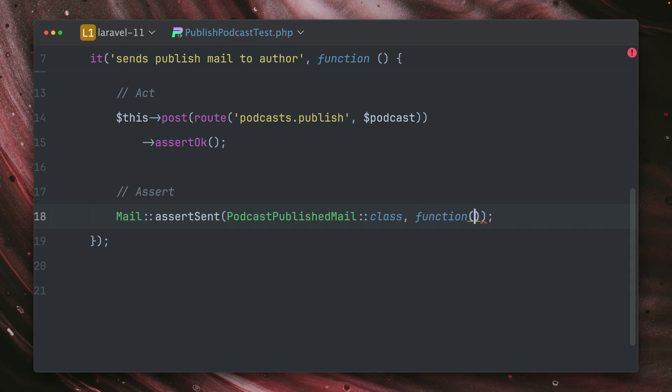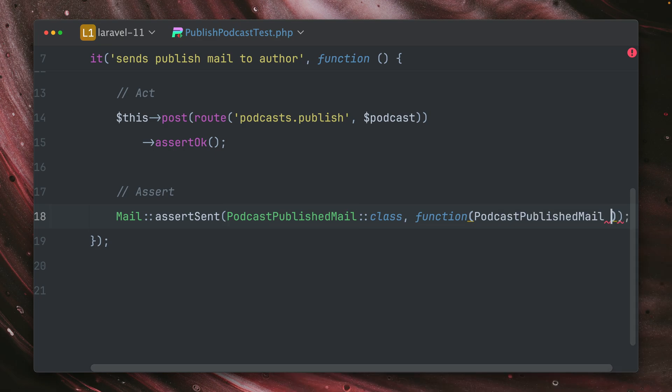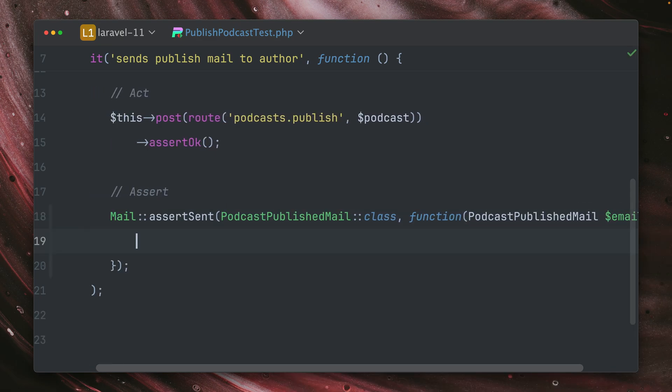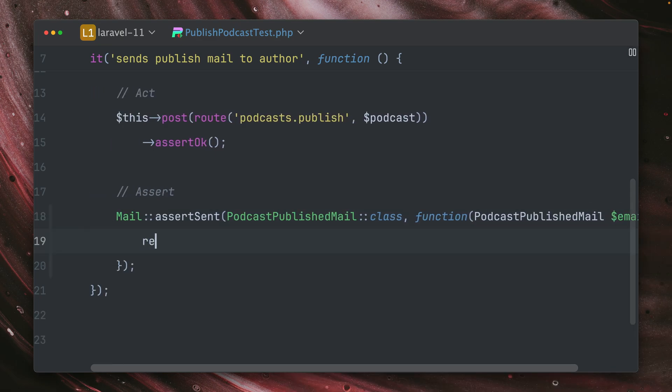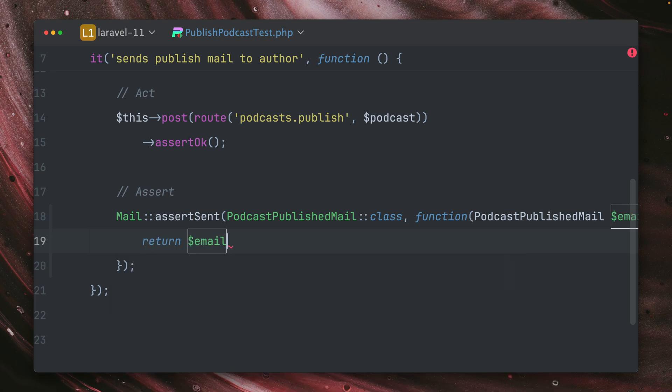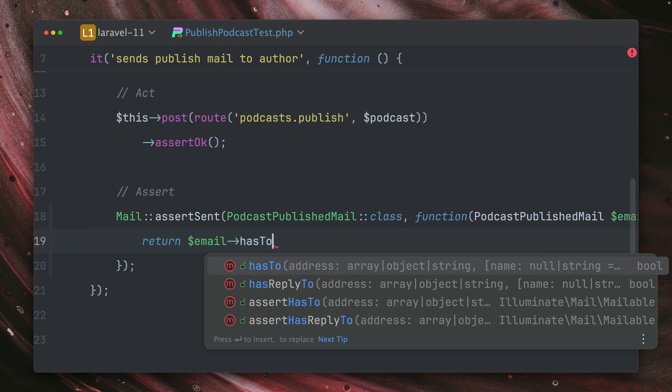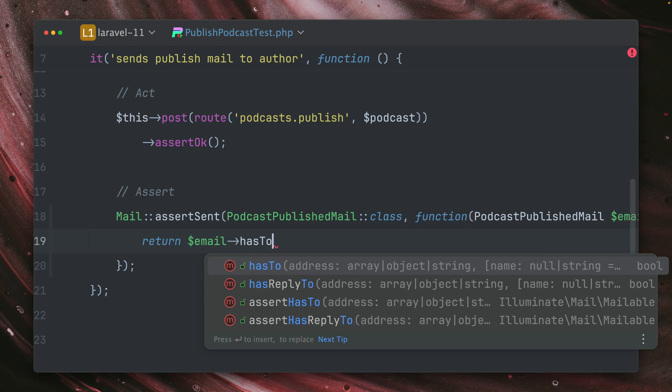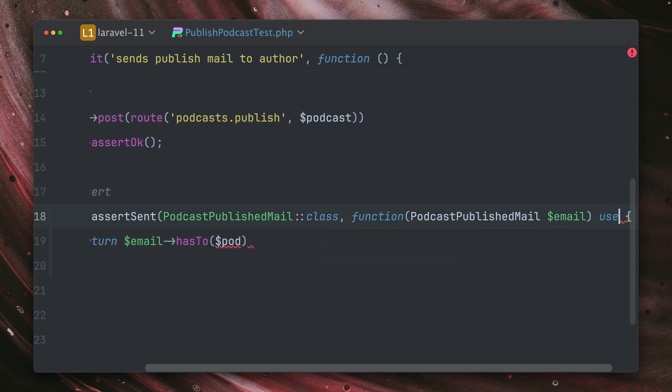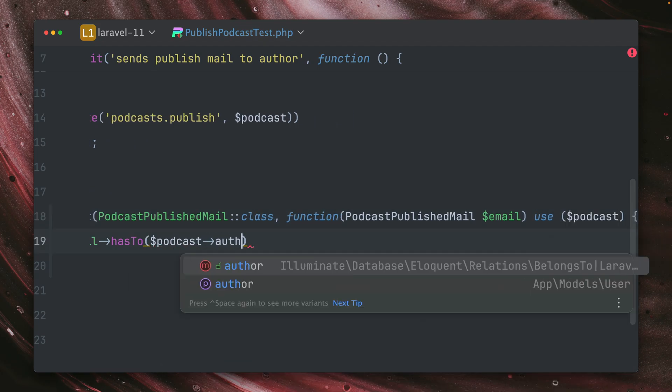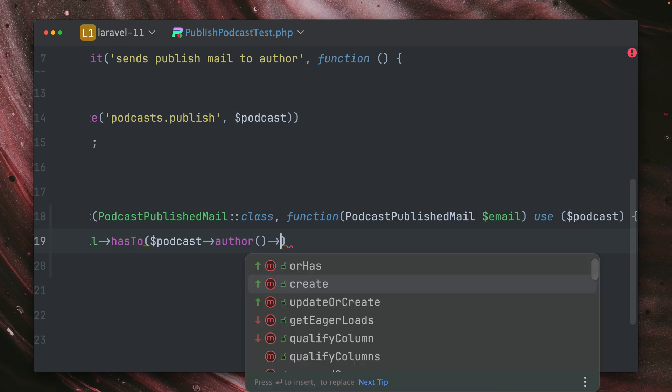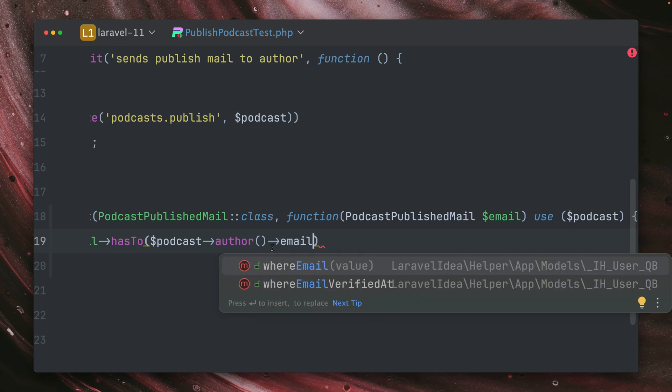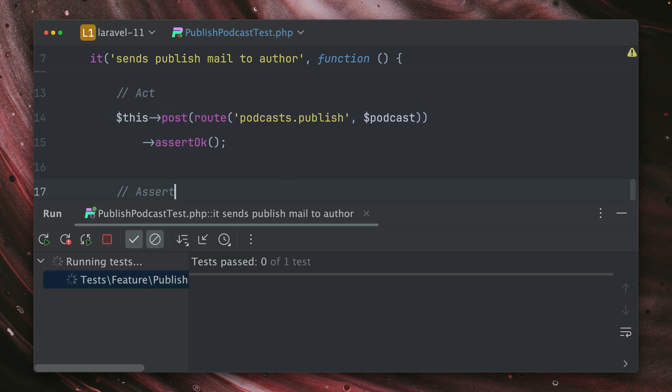And we can do this by providing a closure here. We'll get an instance of our podcast published email. And then inside the closure here, I can return a boolean. And on our email, we have some specific helpers here. And one is the hasTo. I want to make sure that our mail has a specific user attached who would receive this email. And we want to make sure that this is from our podcast, which we currently don't have access to. So we need to provide this here as well to our closure, and then the podcast has an author. And the author has an email. And of course, this is not a function, this is a property.